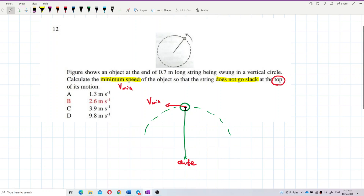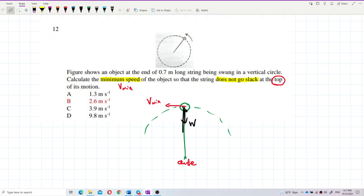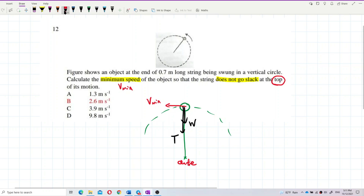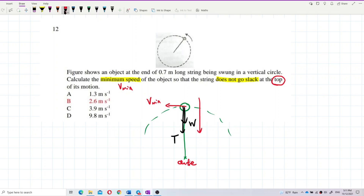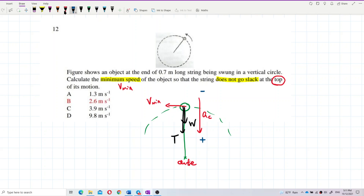The free body diagram for this object has the weight acting downward, and in the string we have the tension — tension always pulls toward the center. And then we draw the centripetal acceleration, which always points towards the center of the circle. That is AC. Follow acceleration is positive, opposite acceleration is negative — that's Newton's second law.